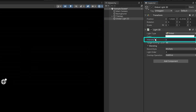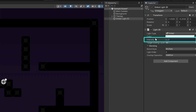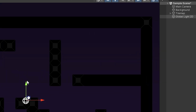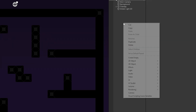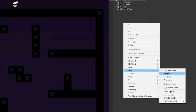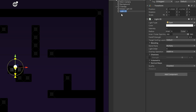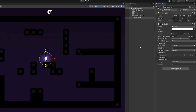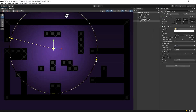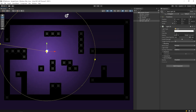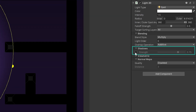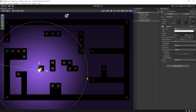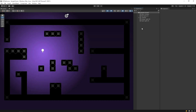We can change the intensity of the light. The position of global light doesn't matter. Let's add a spotlight 2D to the scene. Set the size of the light. You must activate the shadows feature so that the light can form a shadow. But as you can see, no shadow has formed at the moment, because we need shadow caster 2D.